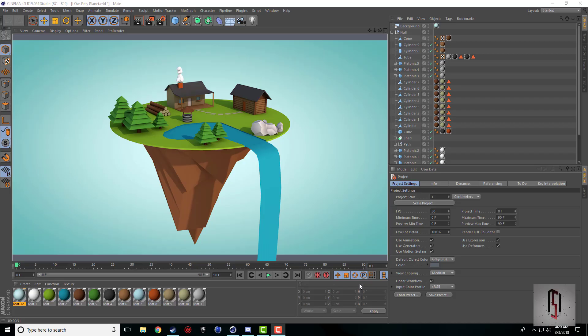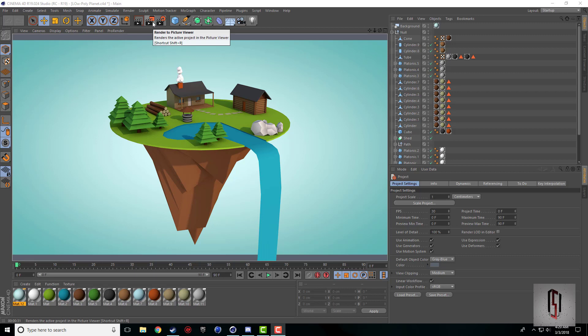What's up guys, Nick here for another tutorial. Today I'm going to be going over the display tag inside Cinema 4D and a few of its uses and how you can utilize it for your benefit.